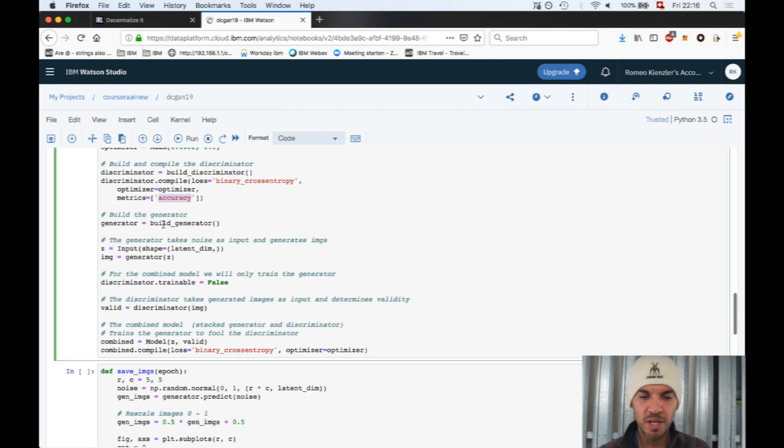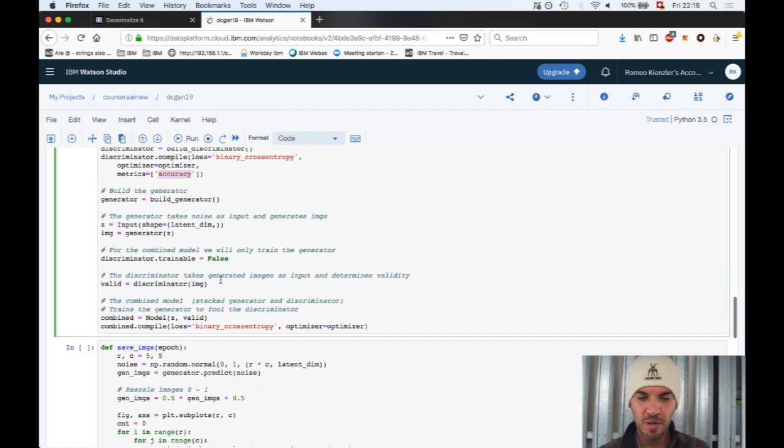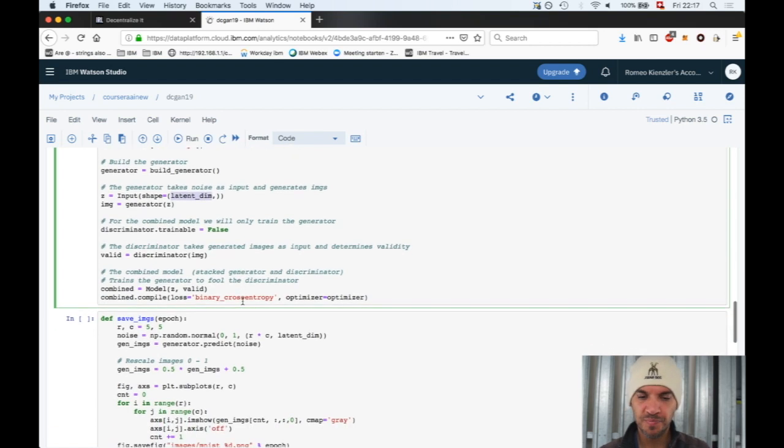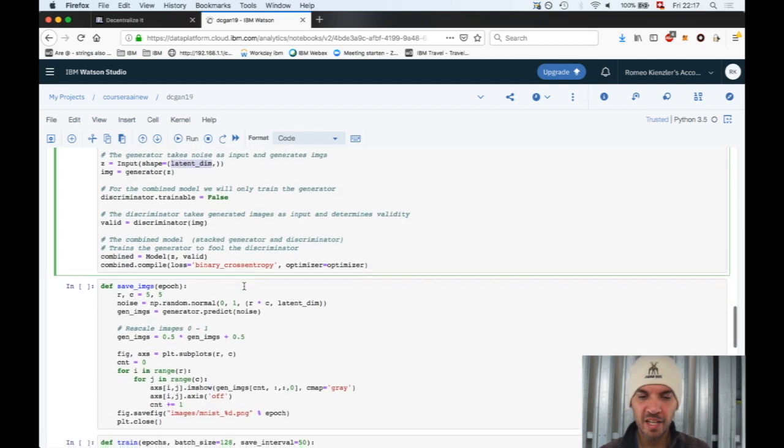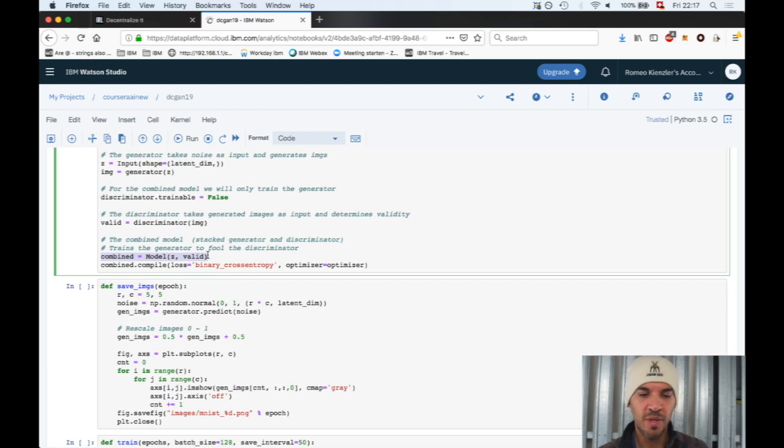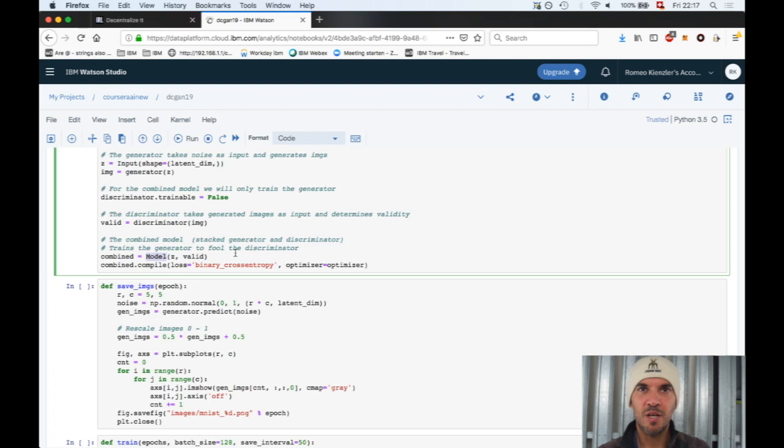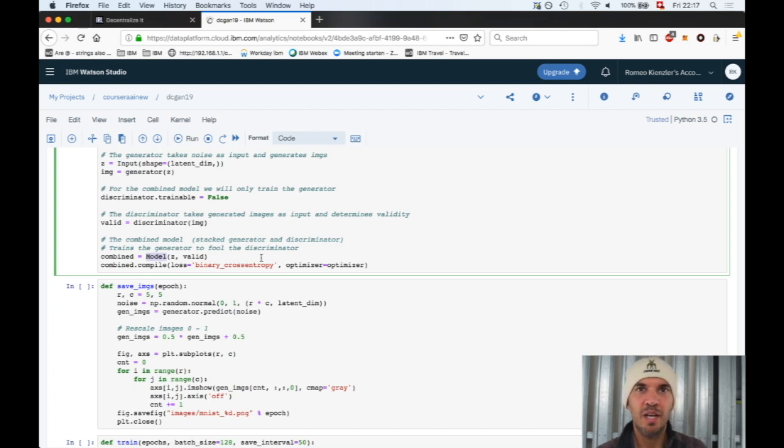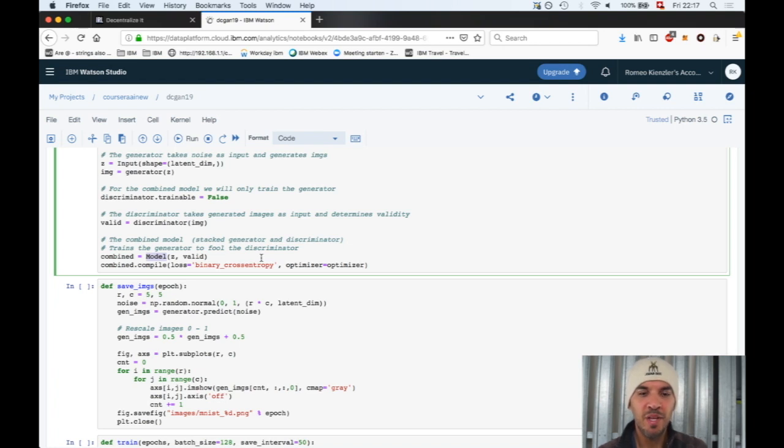We put the Adam optimizer here, and the metric is accuracy. Then we build a generator. As input for the generator we have this latent dimension which we sample. That's the important part - the model.